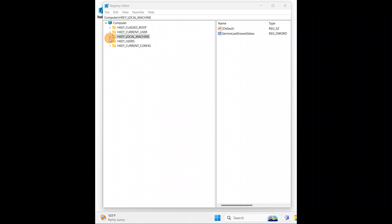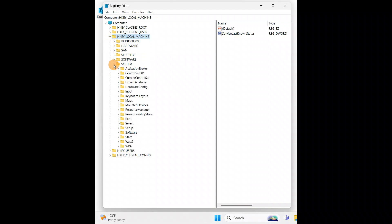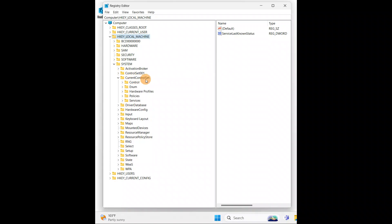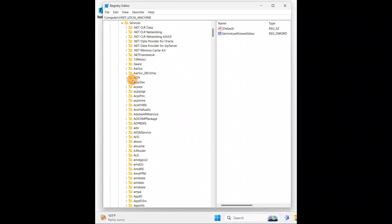The first thing you're going to do is click on Local Machine. Inside Local Machine, look for System. Inside System, look for Services. Go inside Current Control Set, and there you have Services — all the services are listed there.